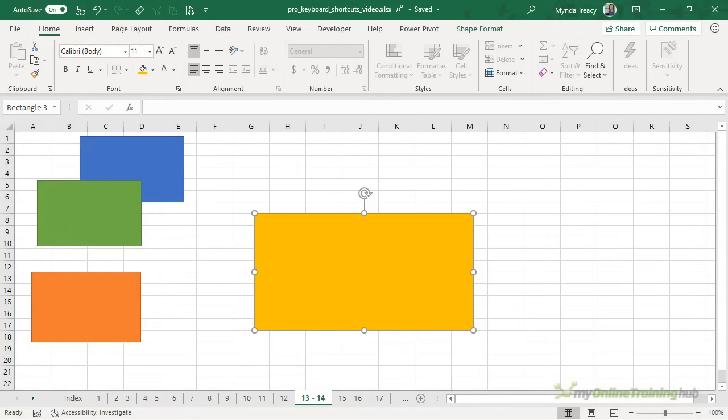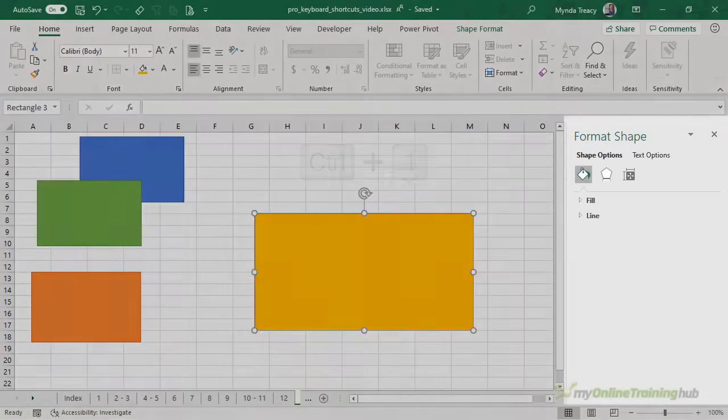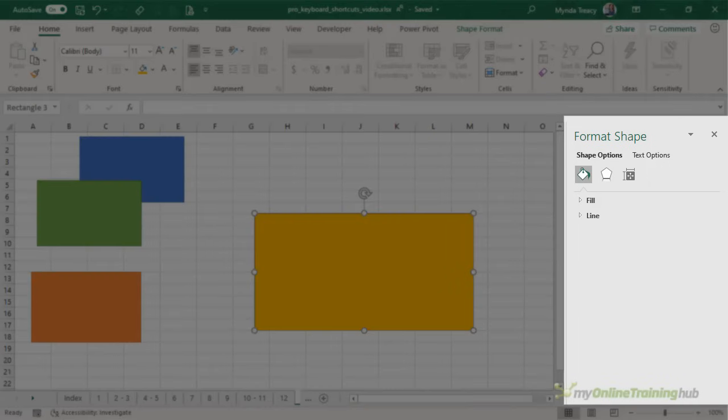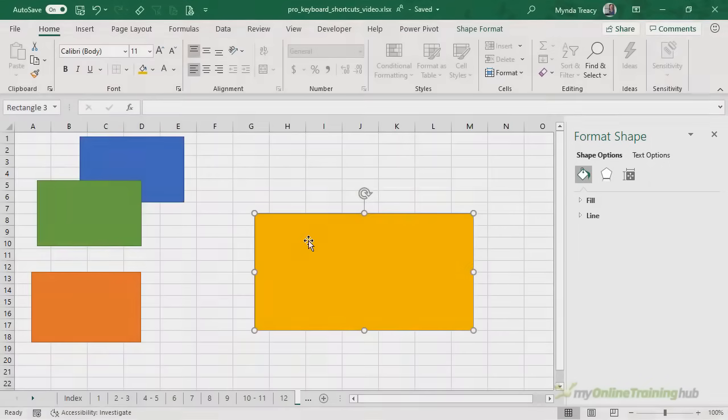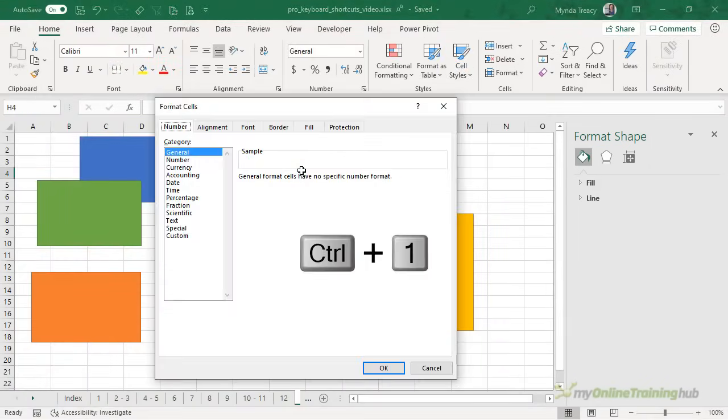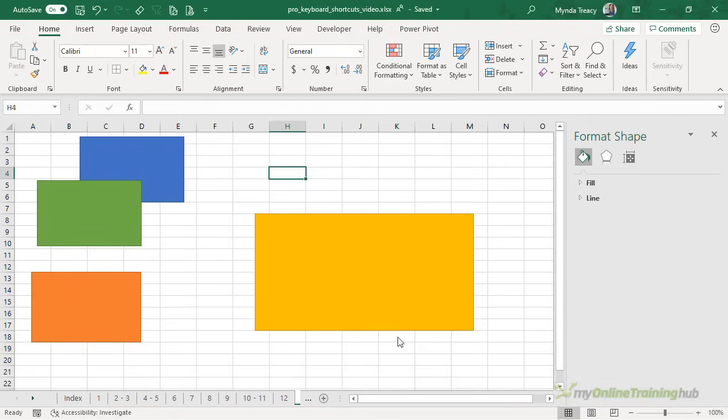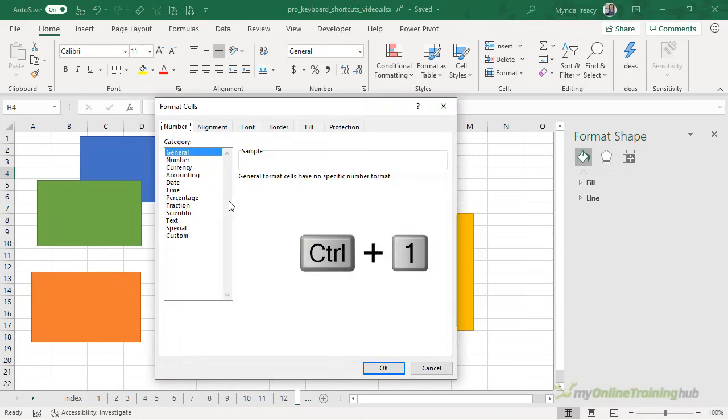Another shortcut I use all the time is CTRL-1. It opens the format pane. Now it doesn't matter whether you've got an object selected or a cell, CTRL-1 will open the relevant dialog box or format pane for the item or object that you have selected. So if you were working with a pivot table, CTRL-1 is going to open the format pane for the pivot table. So it's handy for cells, charts, shapes, images, anything you want to format, CTRL-1 is going to open the formatting options.